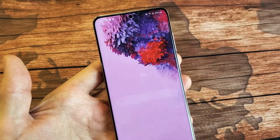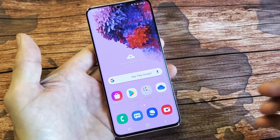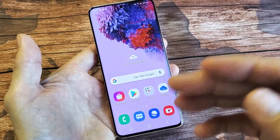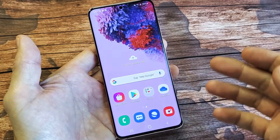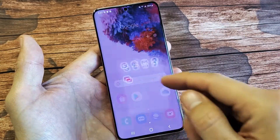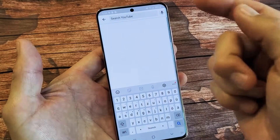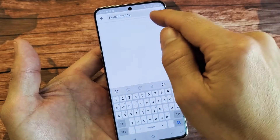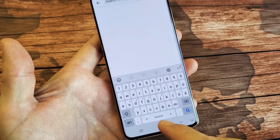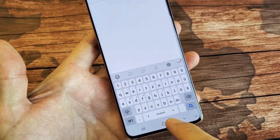It doesn't matter where you go on the keyboard. As long as the keyboard pops up — in your email app, text message, a browser, or even an app search — you can switch languages. Let's go to YouTube here. You can see right now it's on German right here.